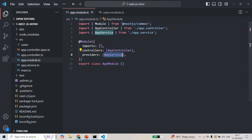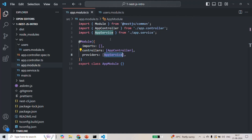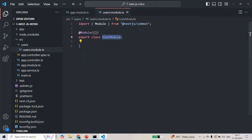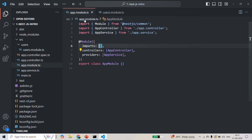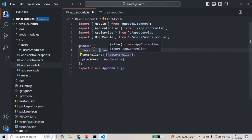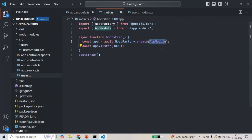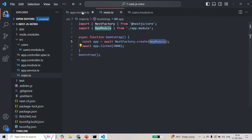Whatever NestJS finds in the app module, it will recognize it. So in order to make this UserModule usable inside this NestJS application, we must connect it to the app module. To do that, we have to import this UserModule class inside the imports array of the app module. Let's go ahead and import UserModule, and we also need to write the import statement at the top. Now the app module is aware about UserModule, and since we are bootstrapping this app module in main.ts, the NestJS application is also aware about UserModule. Let's save this file.